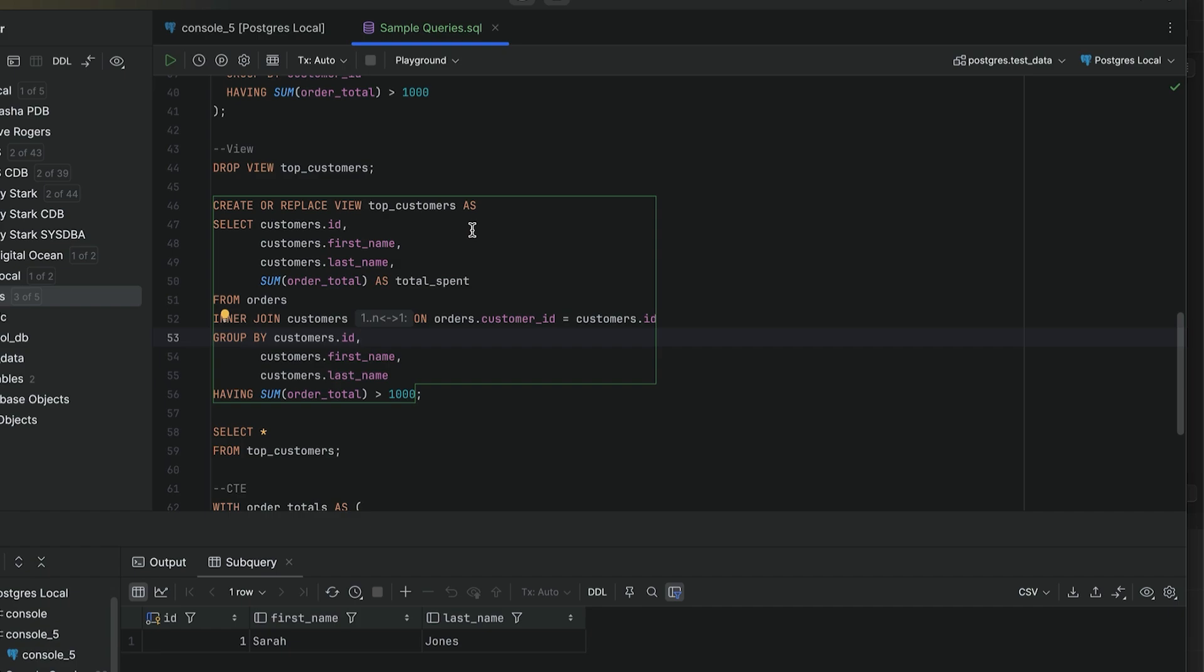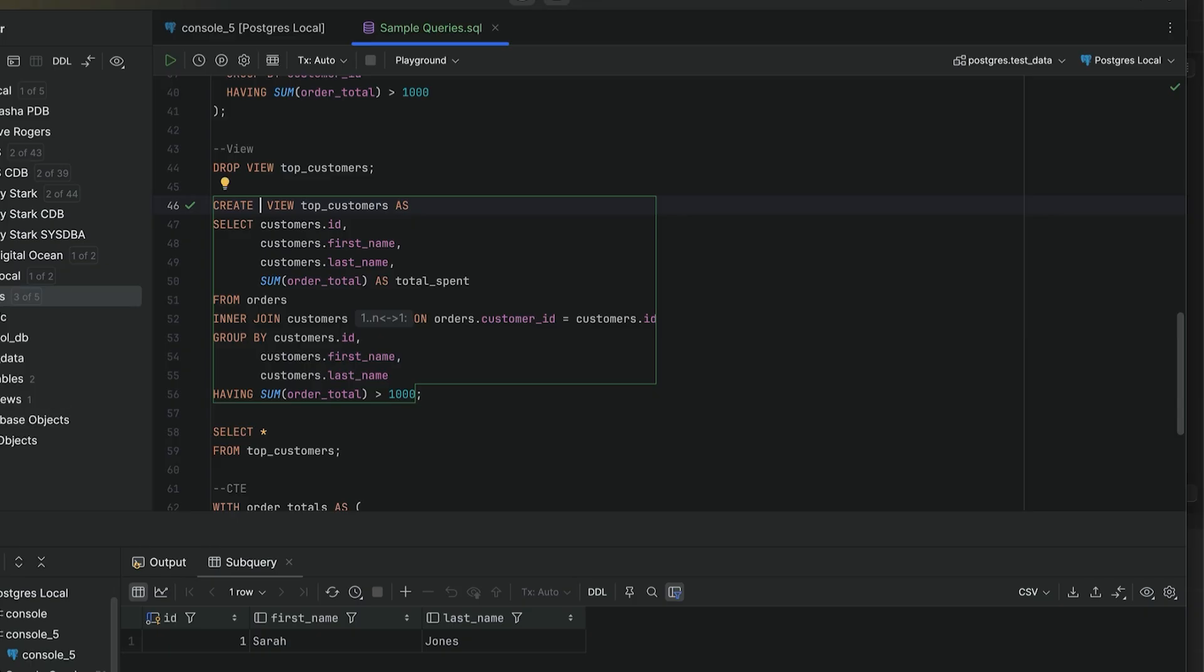We can create a new view called top customers, which shows the customers and the total of their orders and only includes customers that have spent more than a thousand dollars with us. We can run it and the view is created.